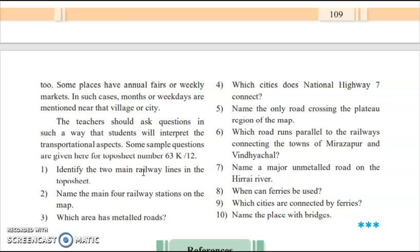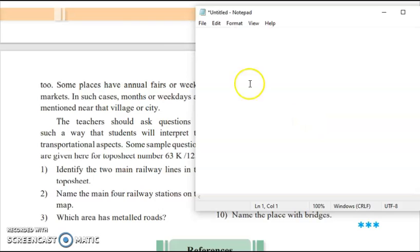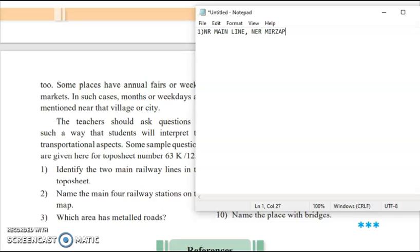Now let us go through the questionary part. The first question: identify two main railway lines in the topo sheet. There are several railway lines; you need to identify any two main ones. The answer is: NR Main Line and NER Mirzapur. These are the two main railway lines which you can see on the map.